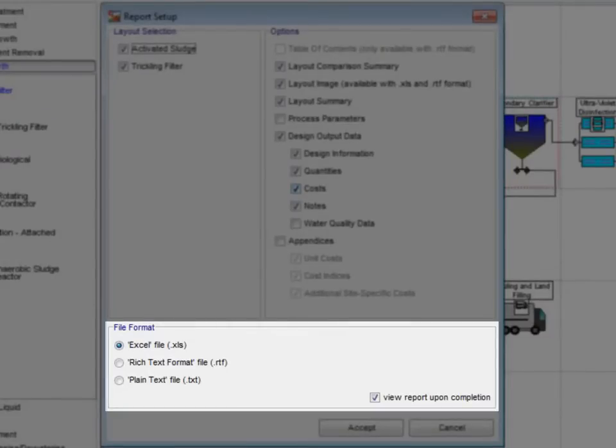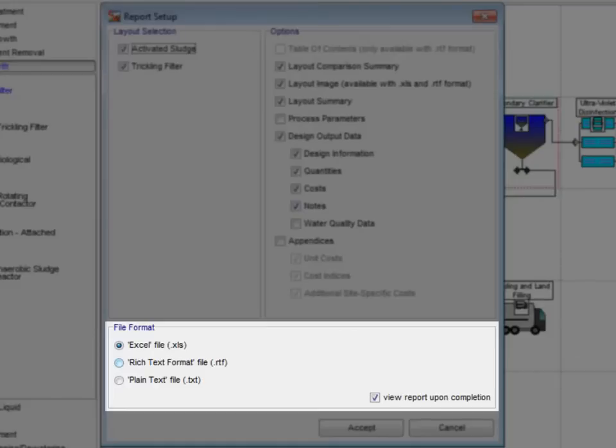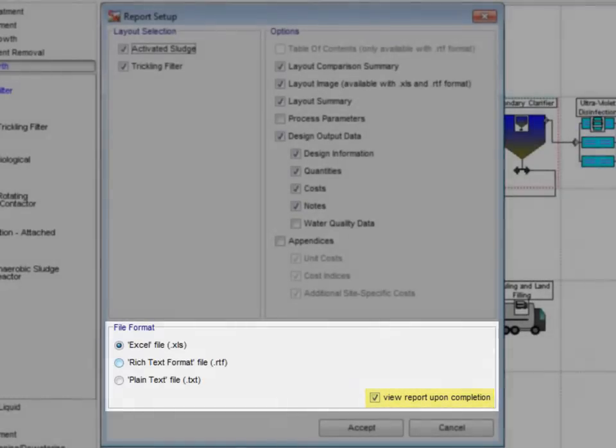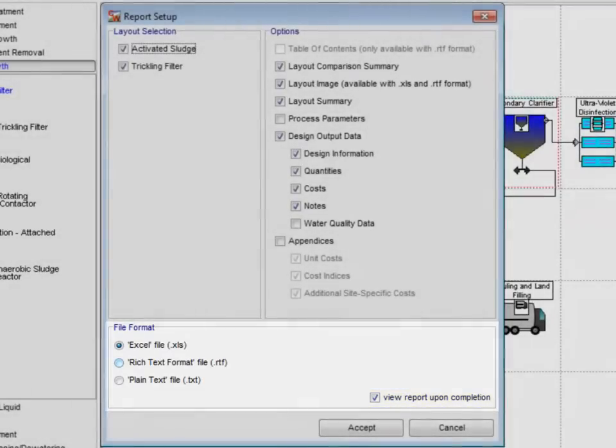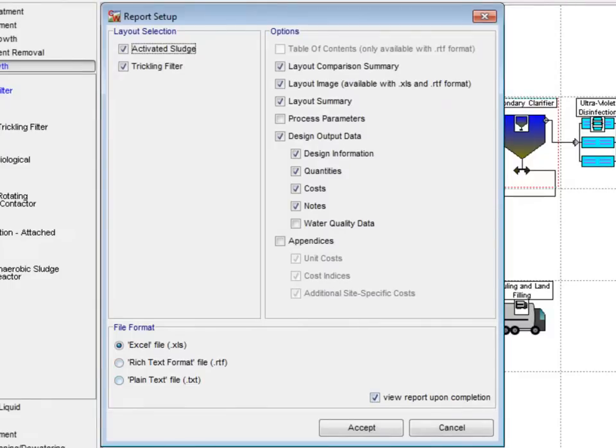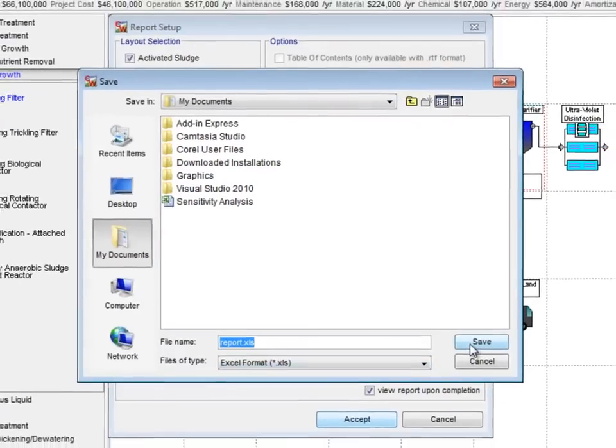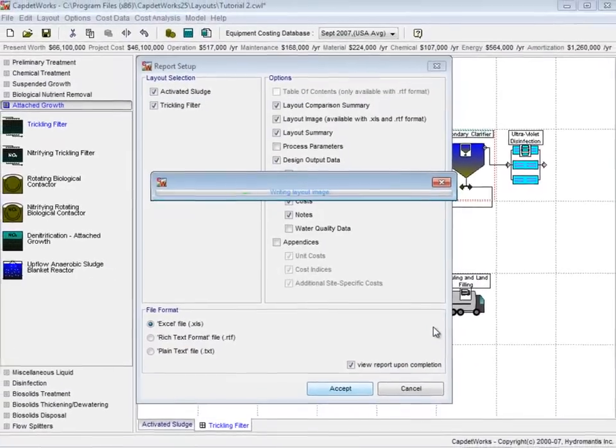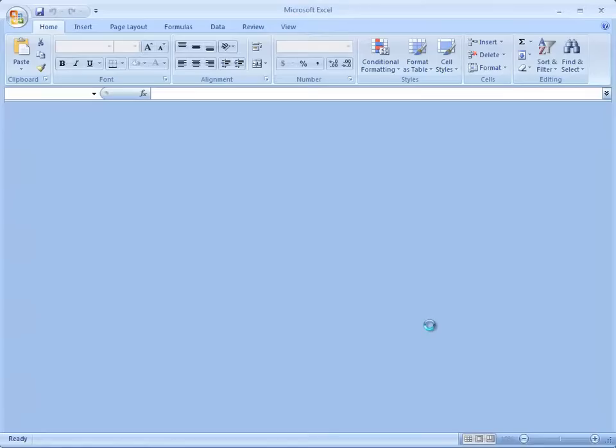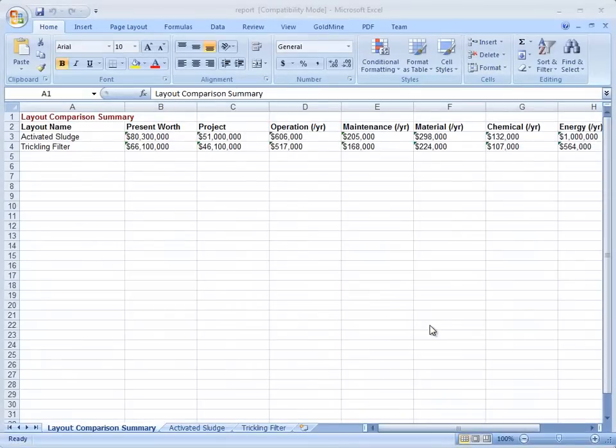The File Format selection allows users to generate reports in various types. Since we may want to do further calculations with this data, we will leave the Excel file format selected. Additionally, there is a checkbox in the bottom right-hand corner which launches the report once generated. We will leave this checked and click Accept. The Save window appears and we leave the report name as it is. We click Save and Microsoft Excel will launch with our newly generated report.